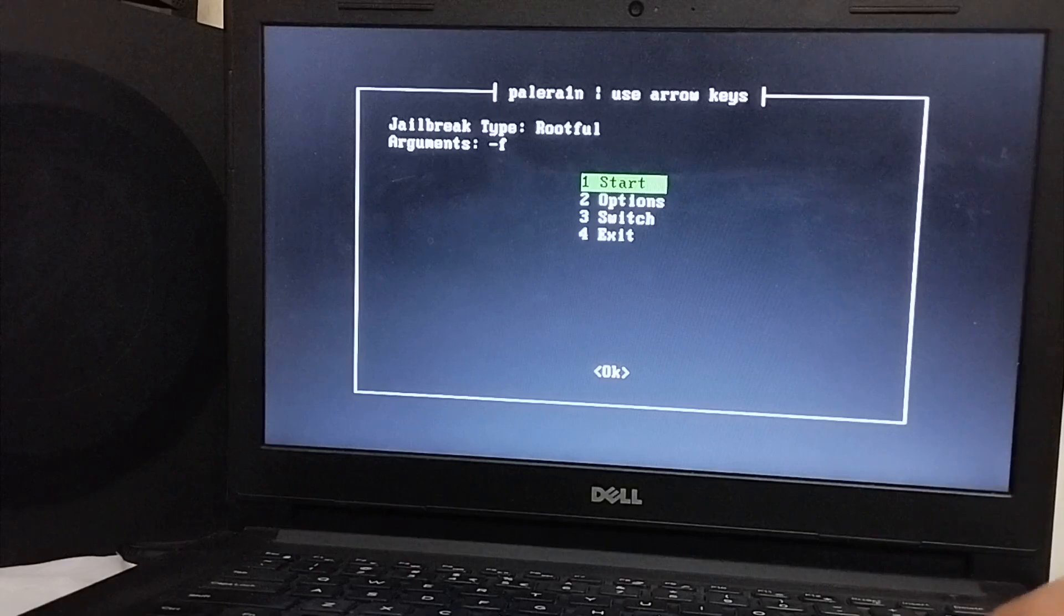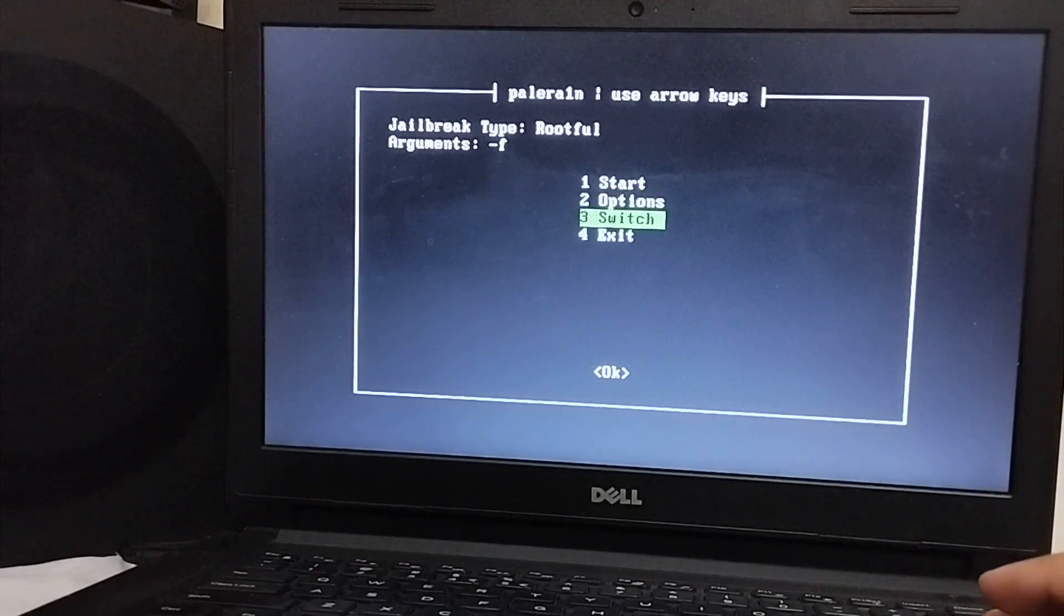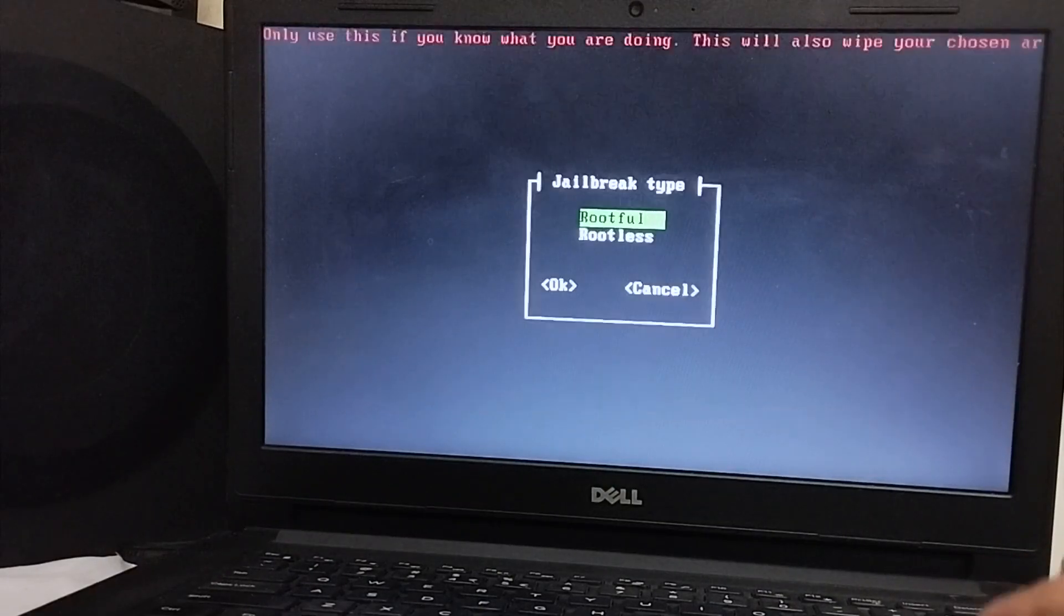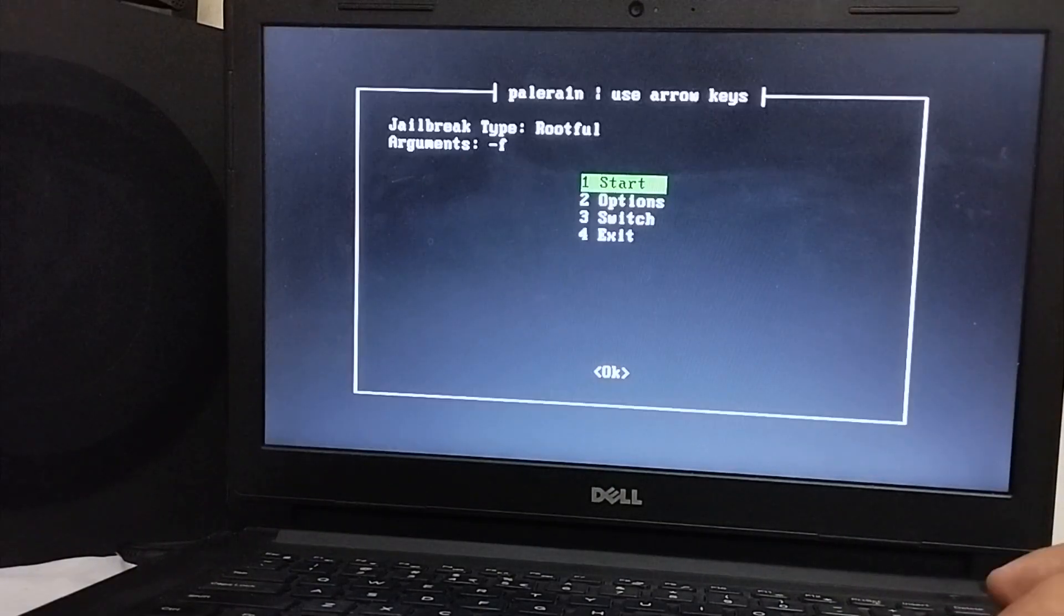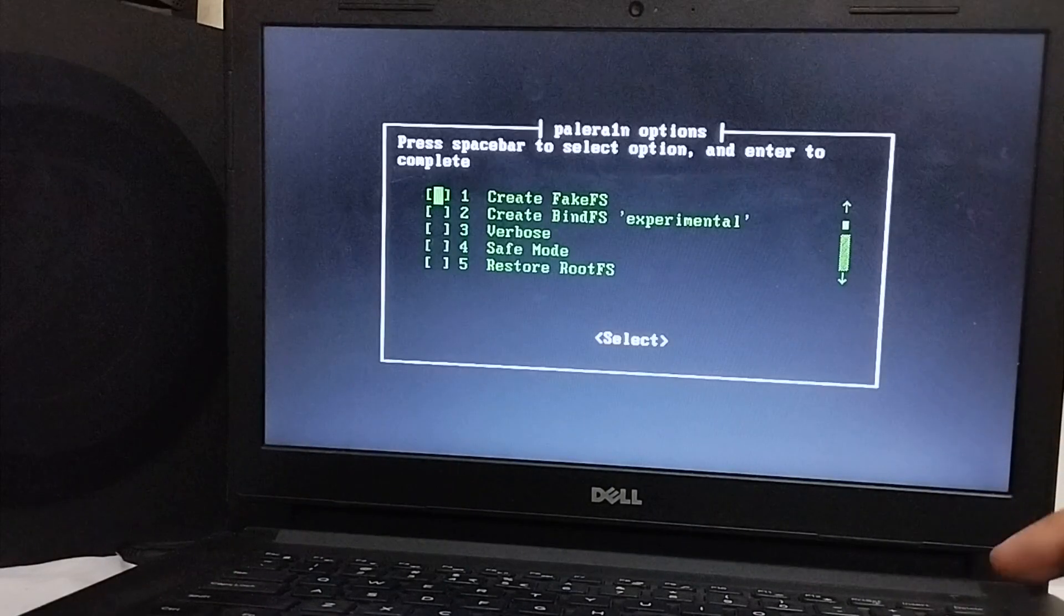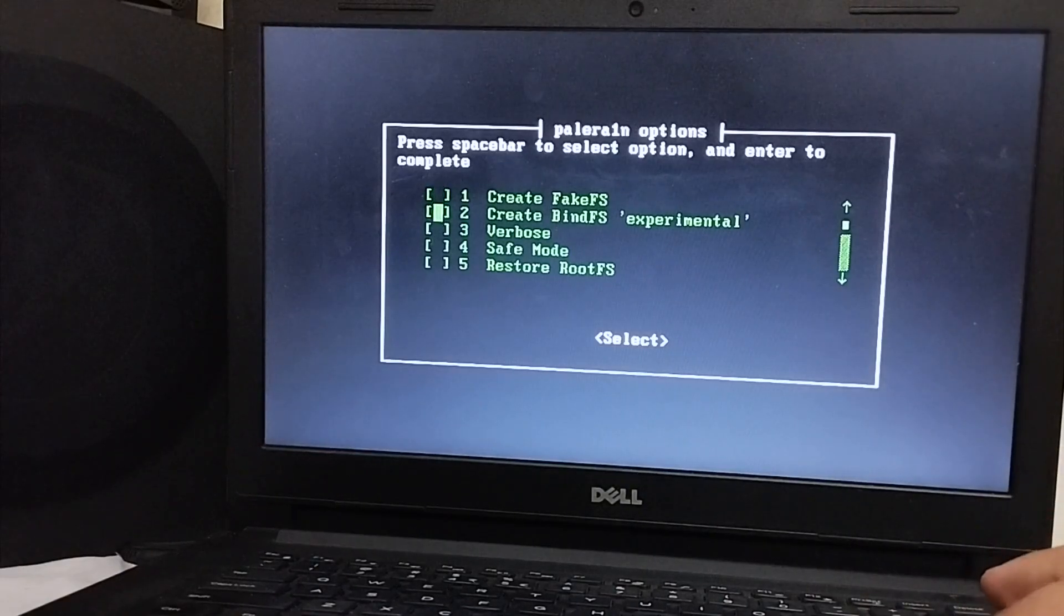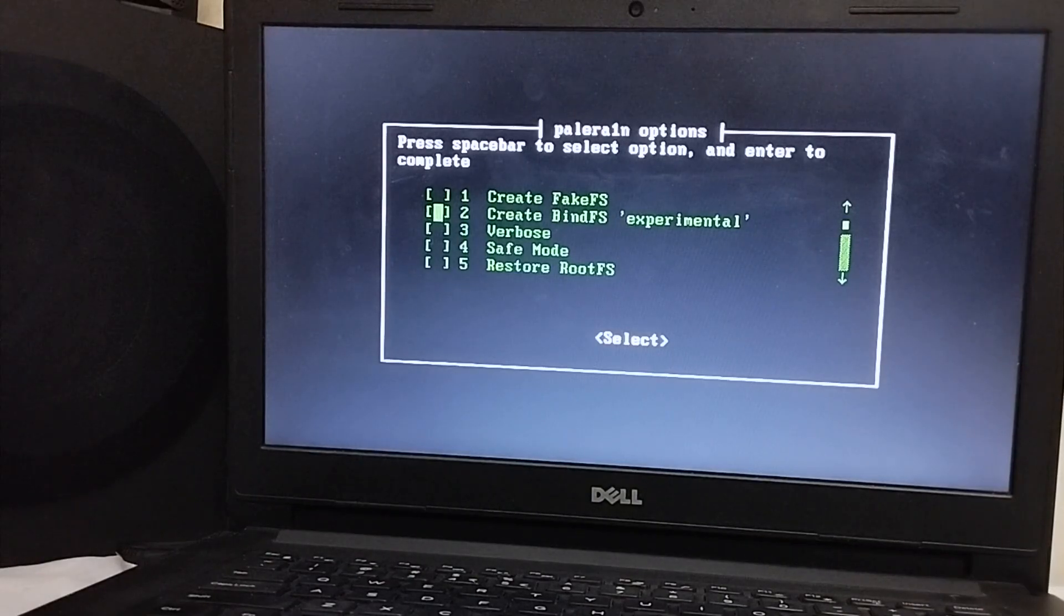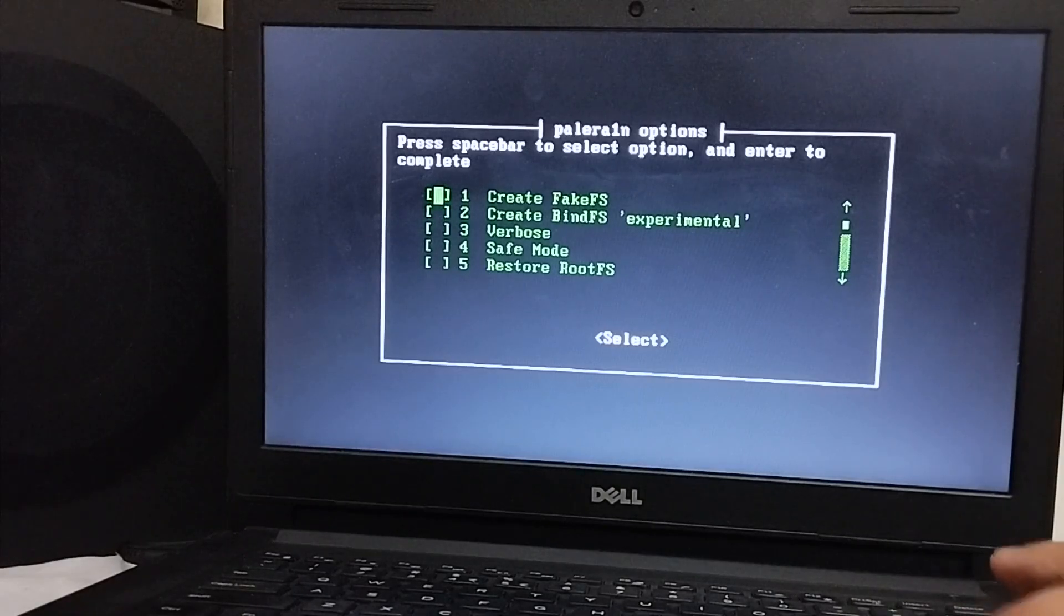If you want to switch between the rootfull method or the rootless method, you can hit switch and you can switch from here. I am using rootfull. If you are using the rootfull method, you will have to go to options and then create fakeFS or bindFS. If you want to save space, you can use bindFS. It is ideal for 16GB devices. But in this video, I am using the fakeFS option.